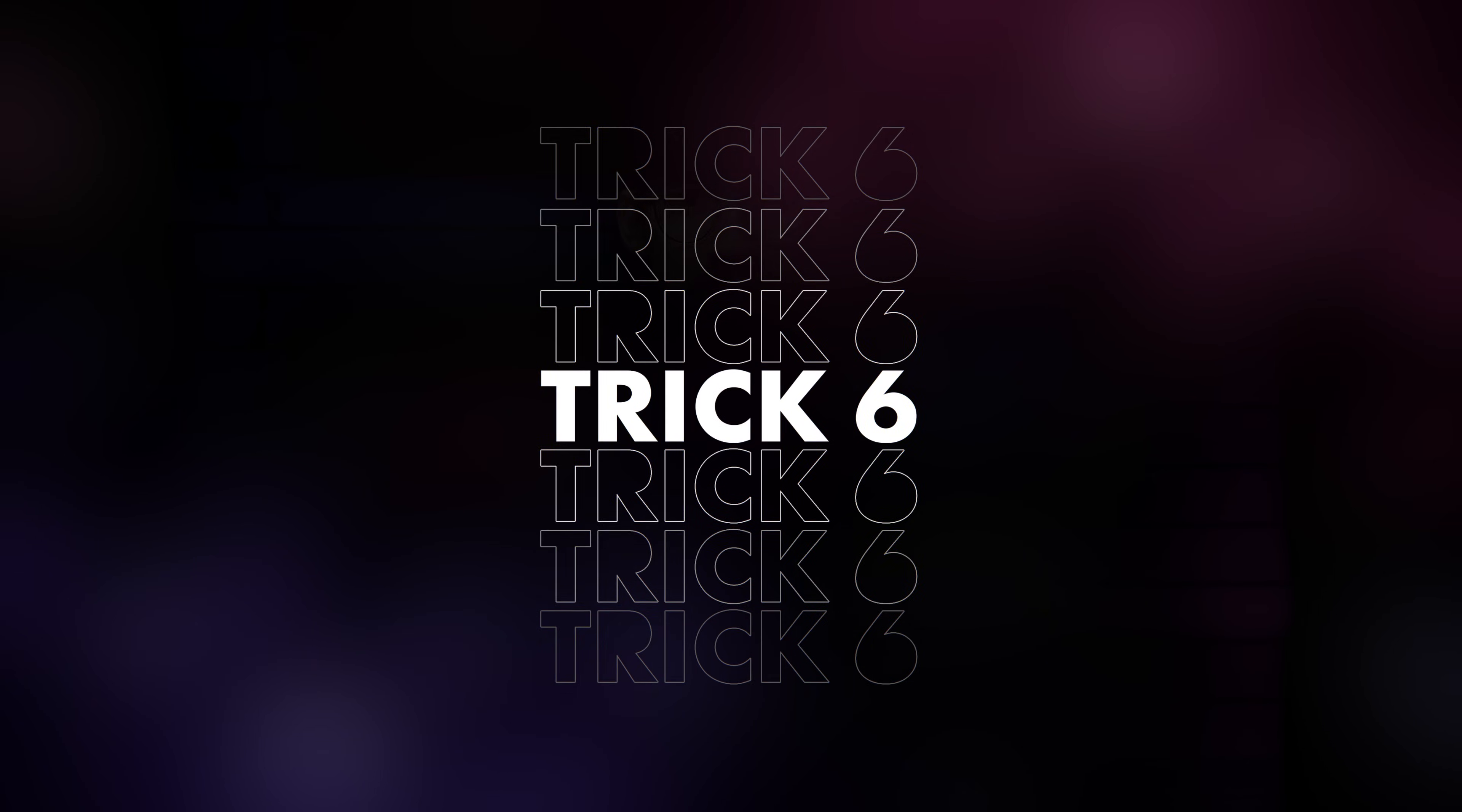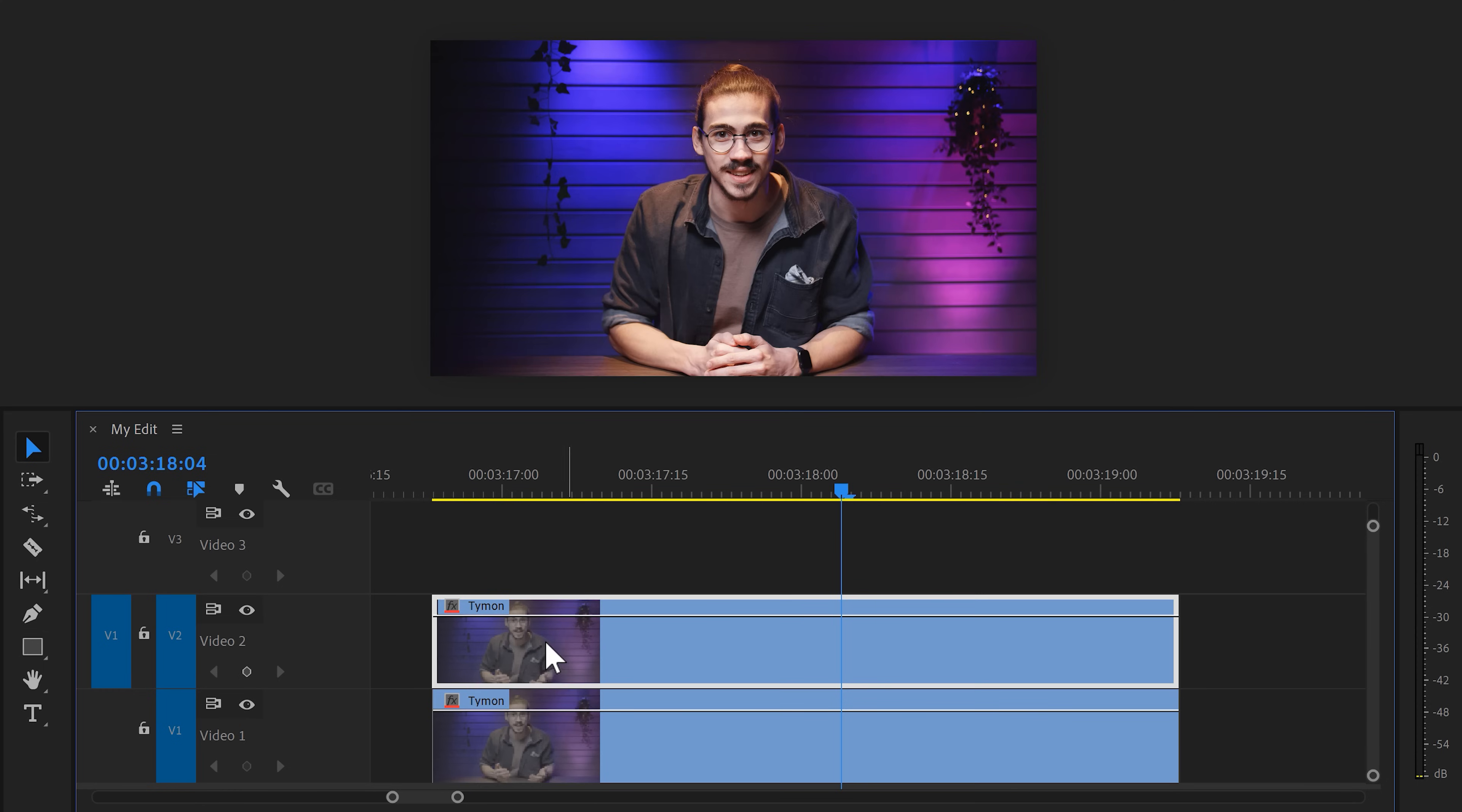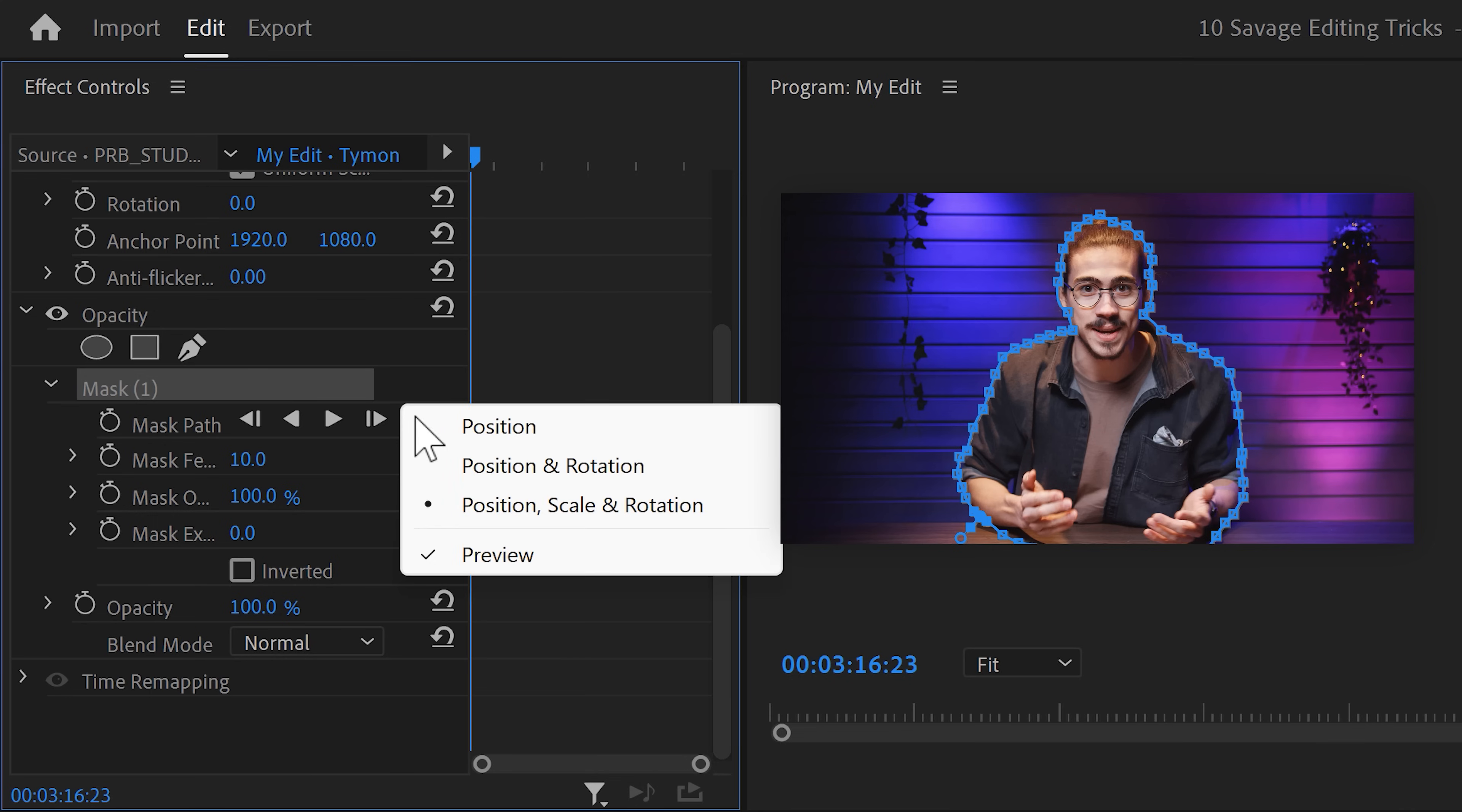Trick number 6. Adding text behind yourself. Let's take a look at this clip for example. Alright, first, duplicate the video of yourself. Then make sure it's selected and head over to the effect controls. Grab the playhead and go to the first frame of the clip. Then find the opacity property and right here, click the pen tool to create a mask. Go to the program monitor and draw a mask around yourself. Use as many points as possible. This will make the tracking much easier later on. Once you're done, go to the wrench icon and click it. Then make sure preview is enabled.